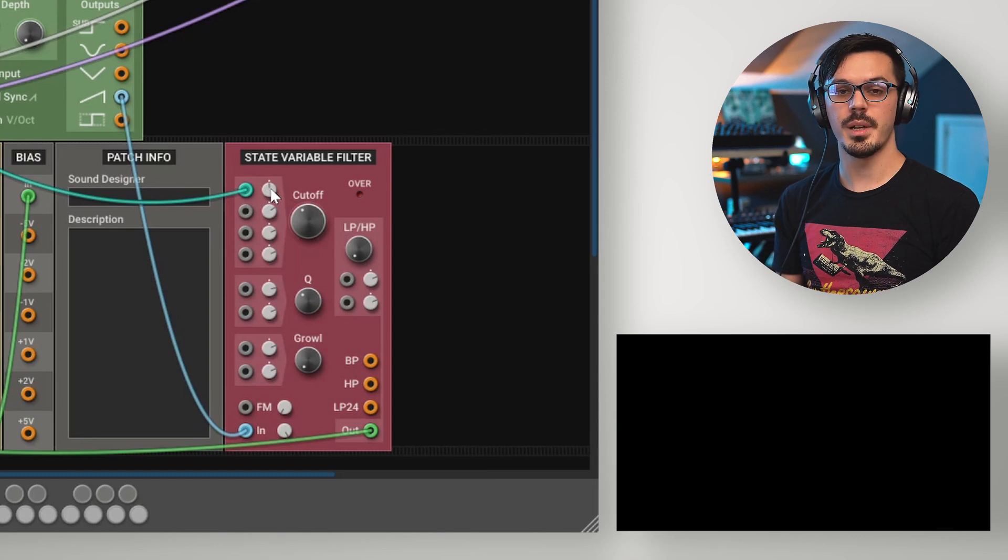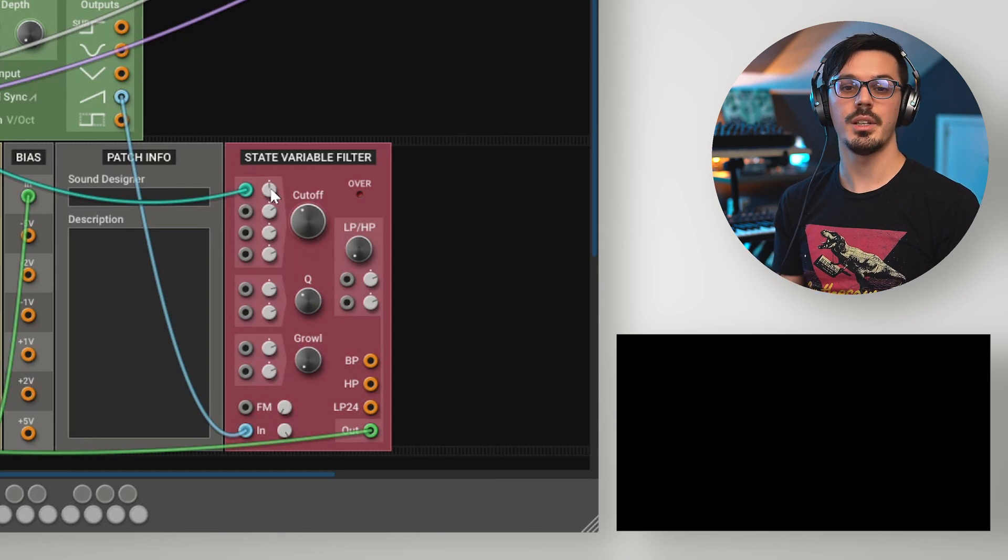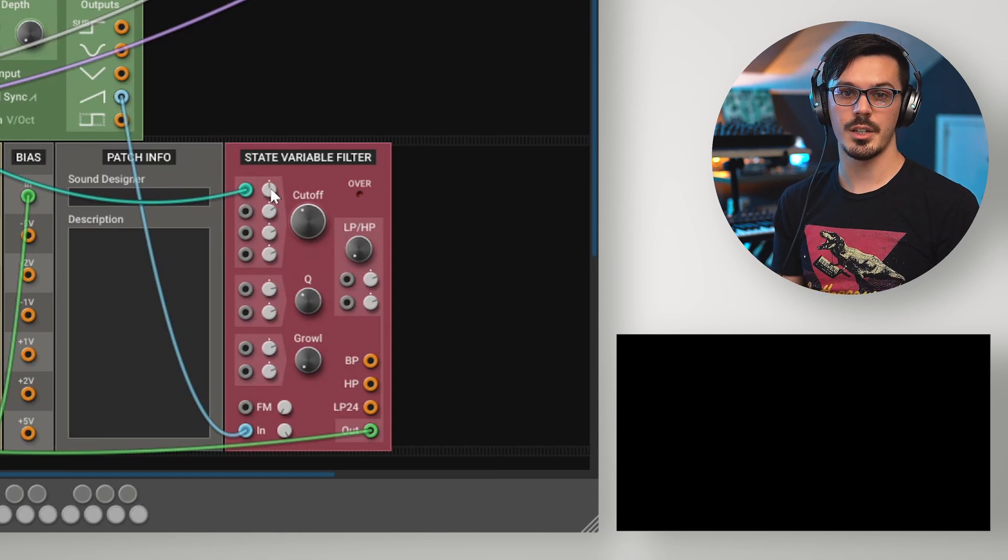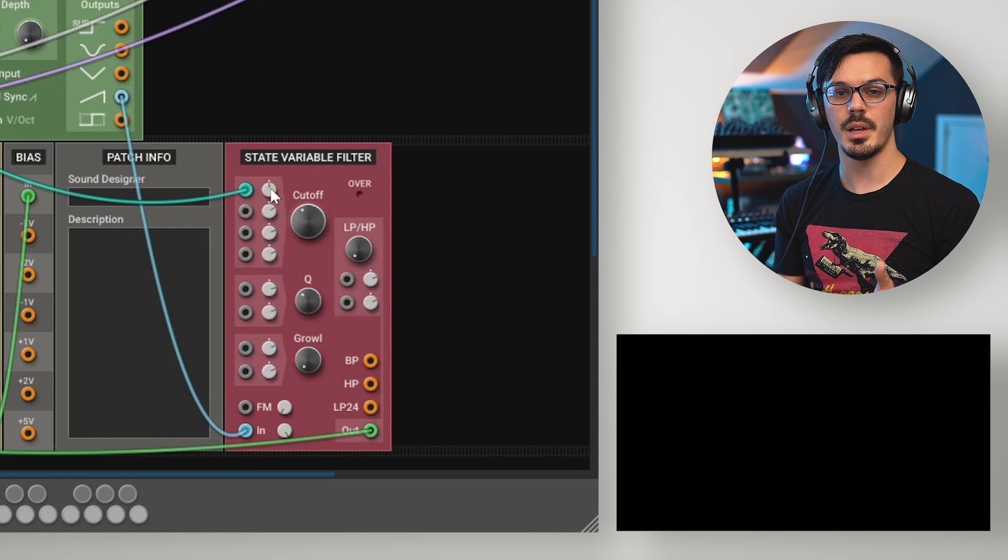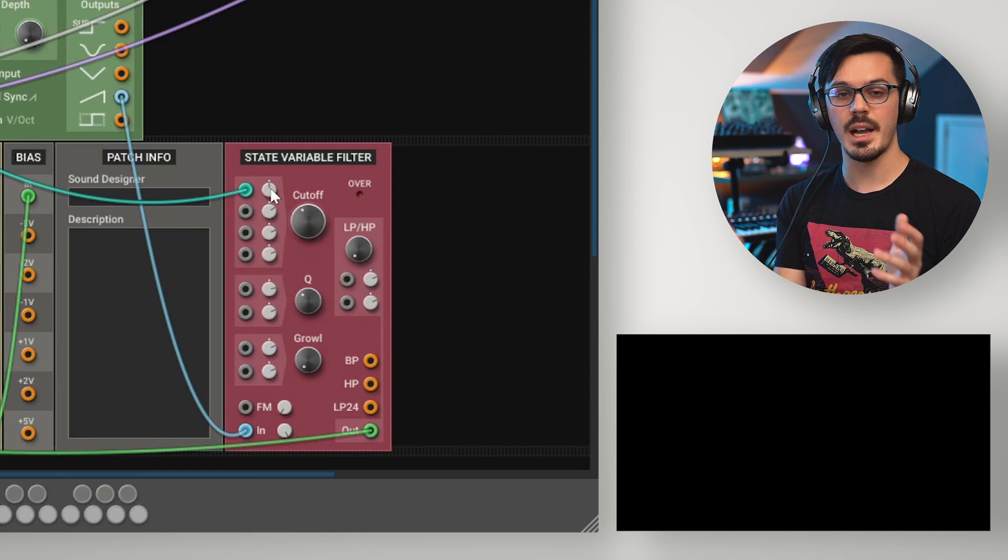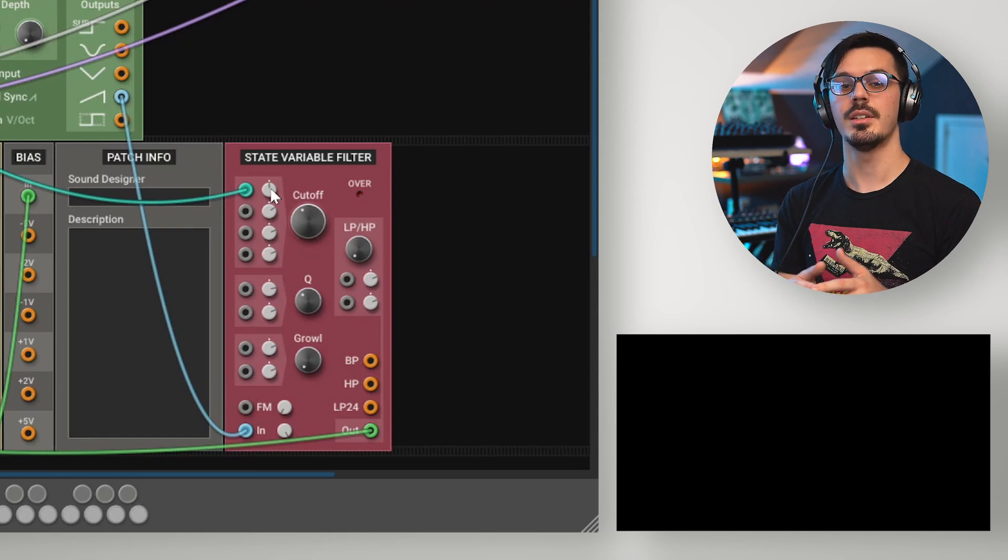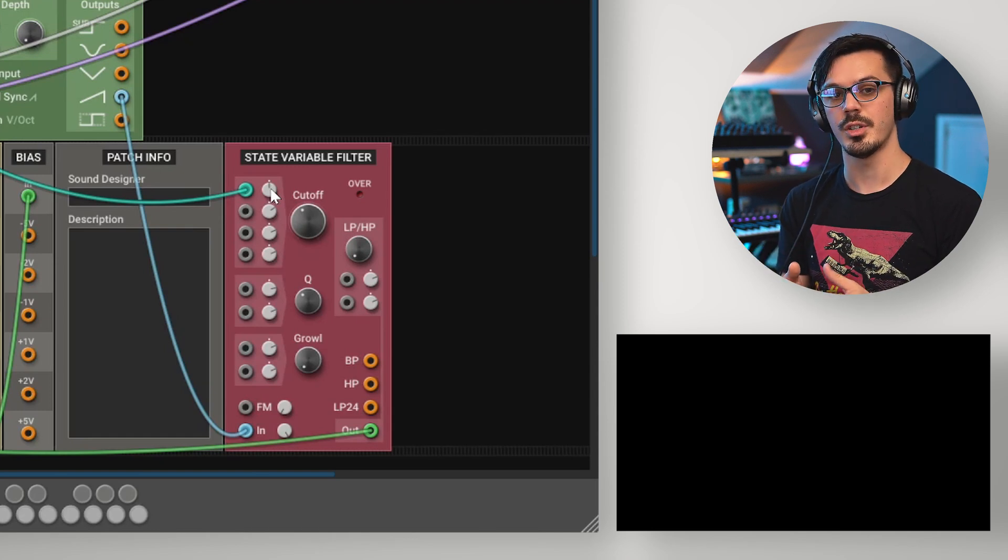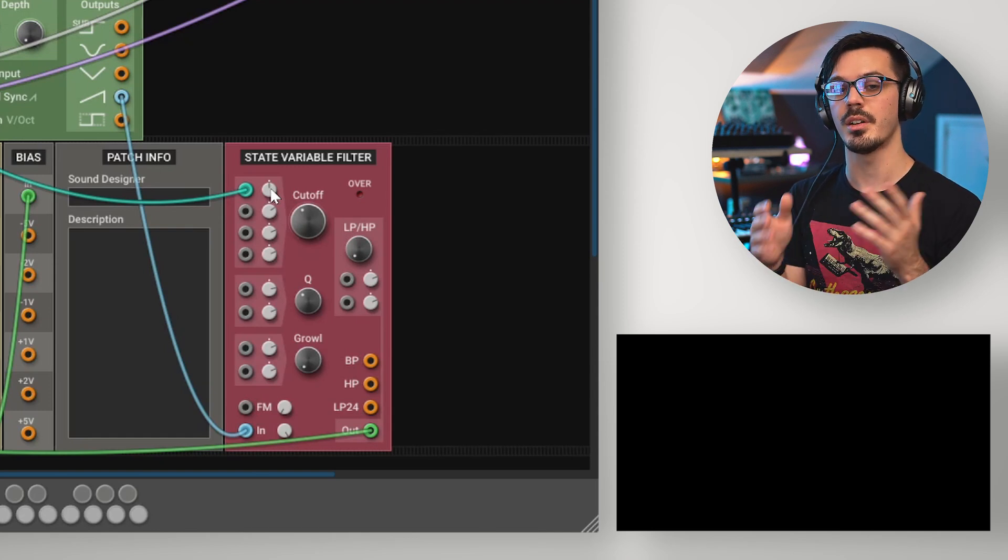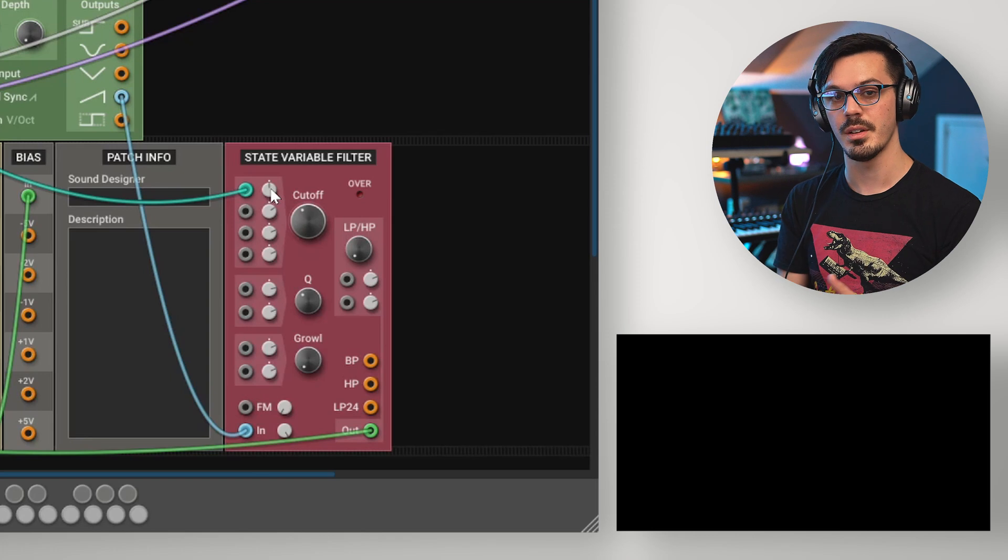Tracking the filter cutoff based on the pitch is a really useful trick to know about, especially if you're doing things like sequences, arpeggios, or really fast, complex leads, and you want to maintain a pretty stable relationship between the filter cutoff and the frequency of the note.